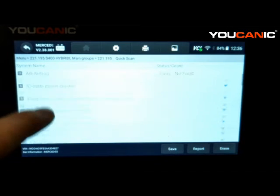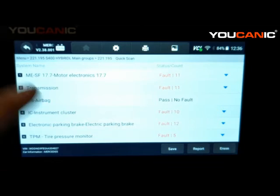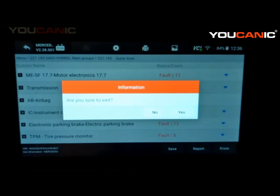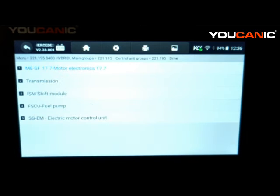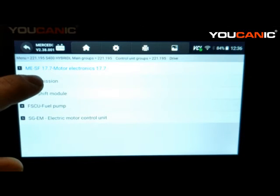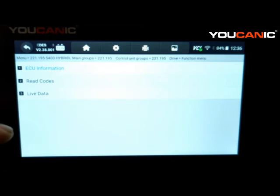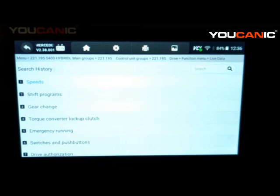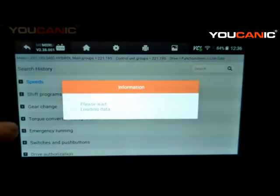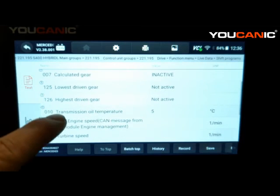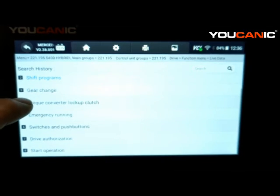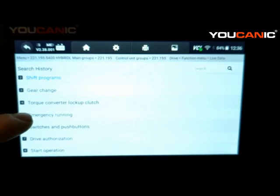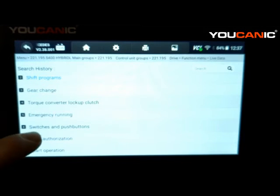You can enter any of these control modules, or go back and manually select them through the subcategories. Going to Transmission, you can look at live data — for example, transmission fluid temperature under Shift Programs. As you drive the car the temperature increases, and you can use this to check the transmission fluid level since the fluid needs to be at a certain temperature for an accurate reading.